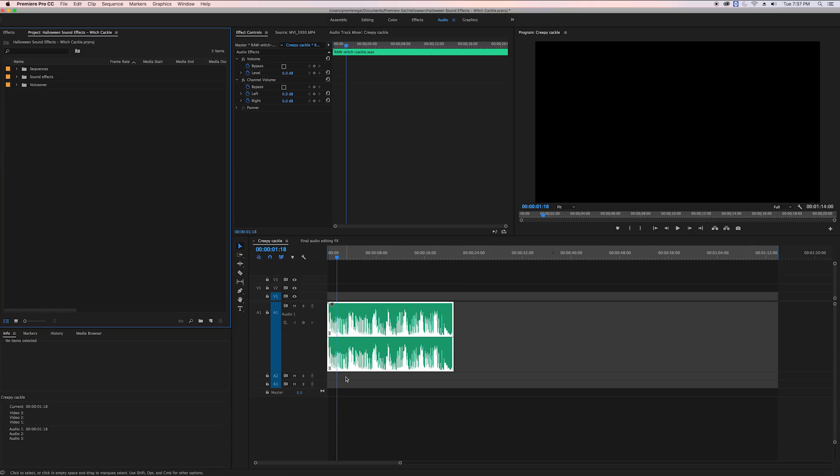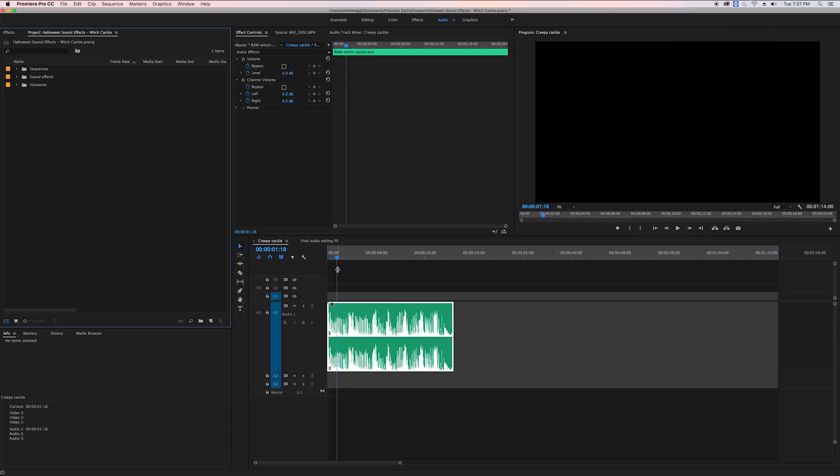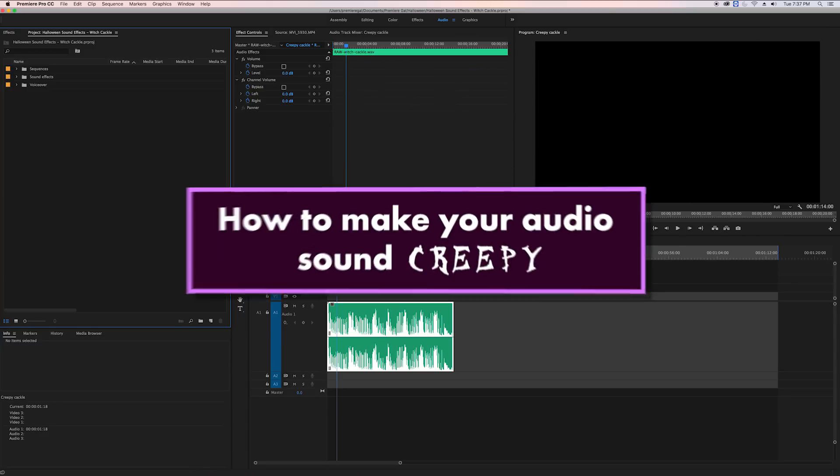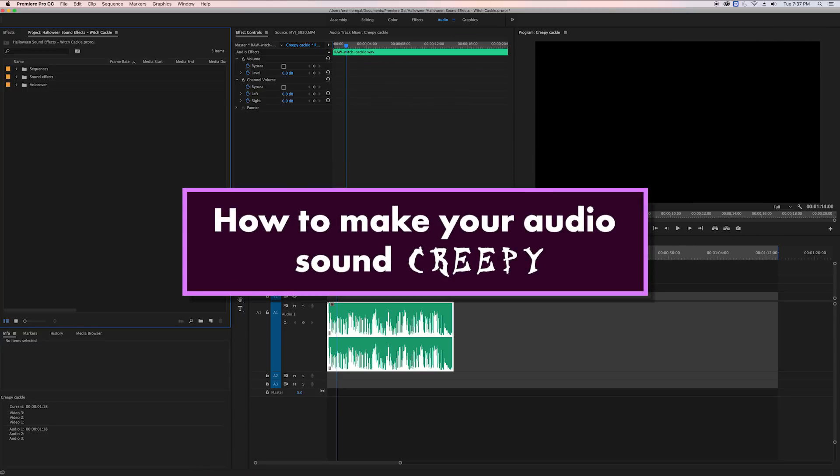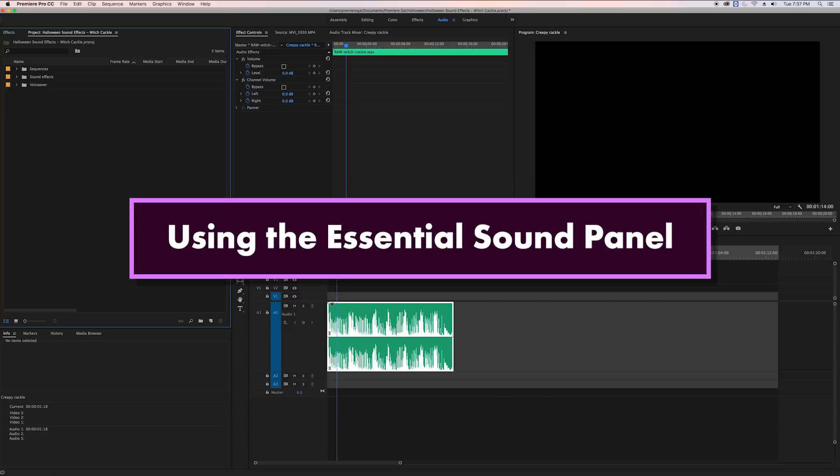Hey what's up you guys, it's Premiere Gal here and in this special Halloween tutorial I'm going to show you how to make your audio sound creepy using Premiere Pro's Essential Sound panel. Here in my timeline I have this witch cackle that I recorded myself.